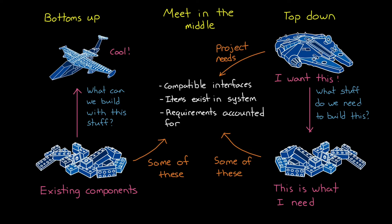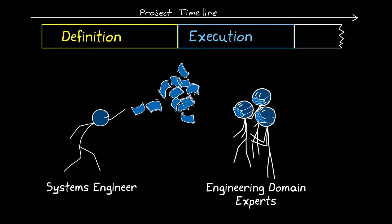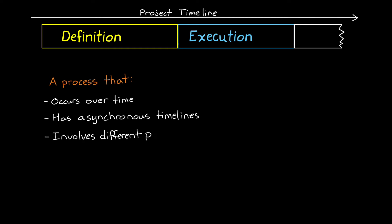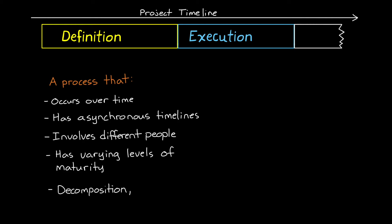Back to this transition. Hopefully you can see how this is much more complicated than a one-time handoff of the definition. It's a process that occurs over time with asynchronous component timelines, and involves different groups of people, and has components of varying levels of maturity. It's a transition where people are still decomposing the system into functions and components, and writing requirements, while simultaneously trying to perform trade studies and make design choices.